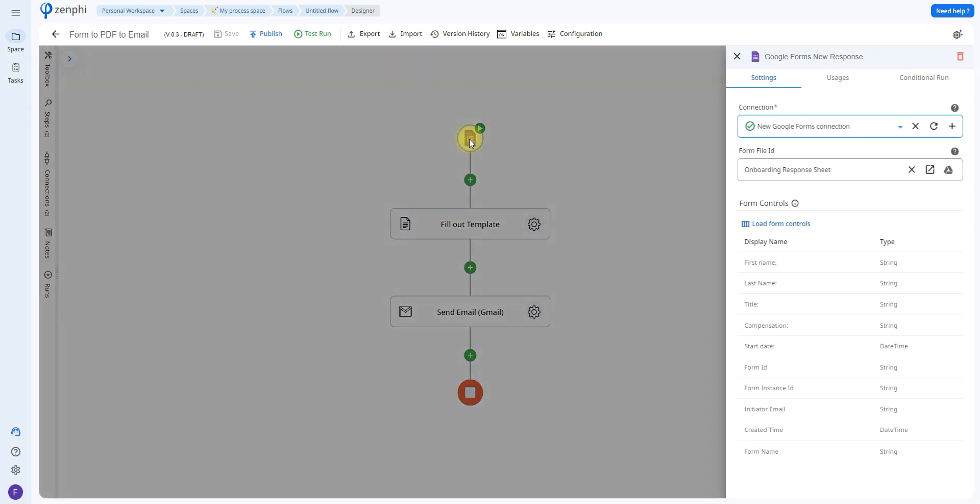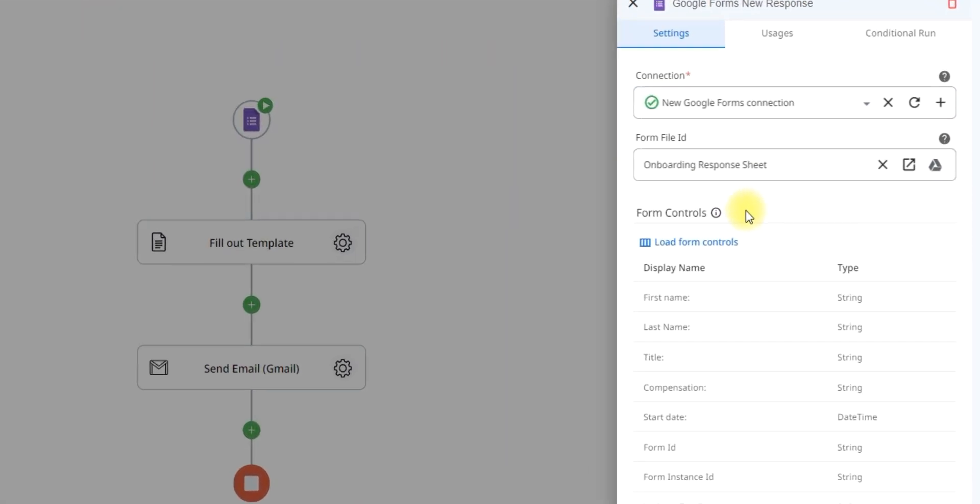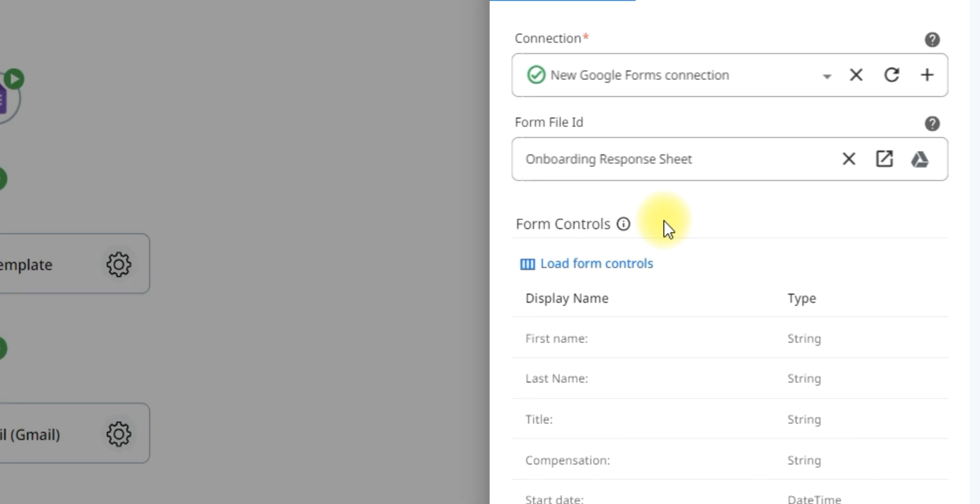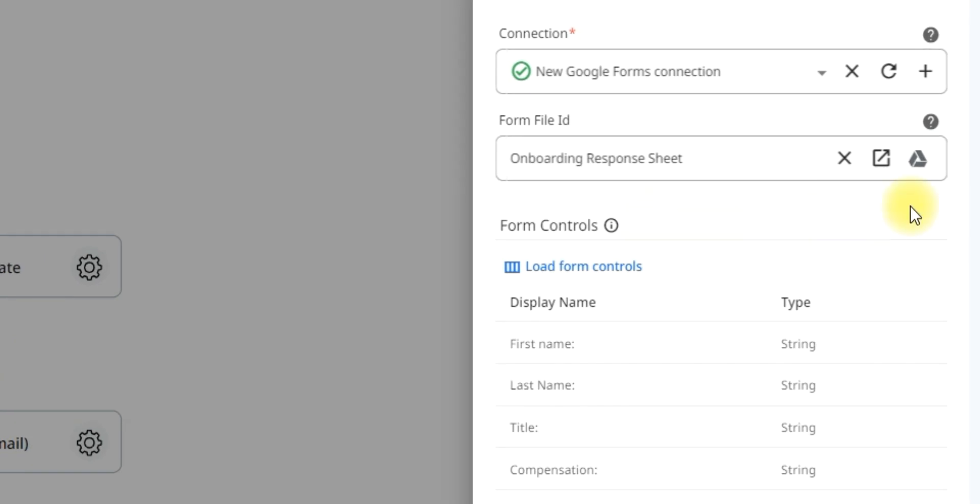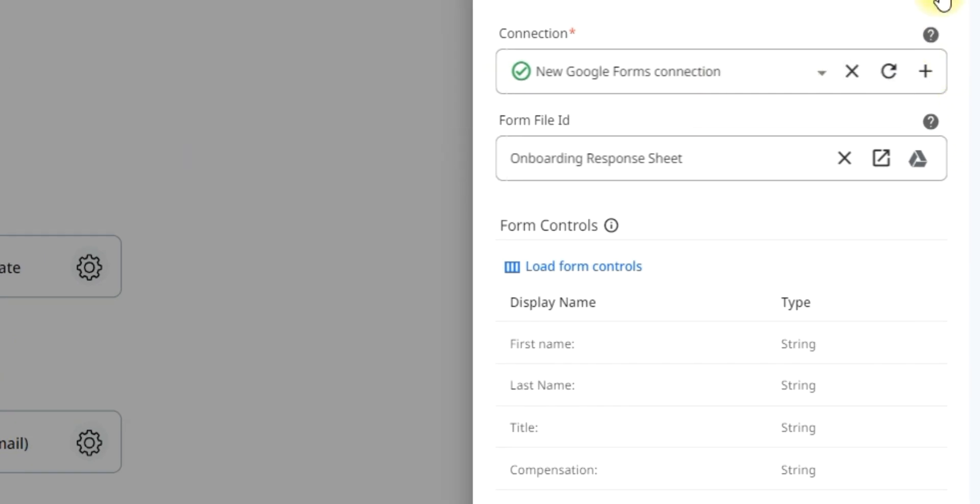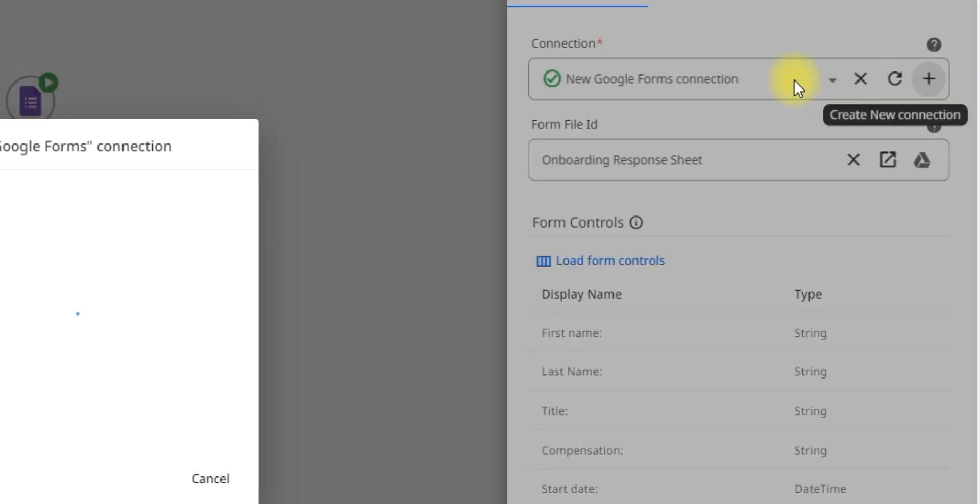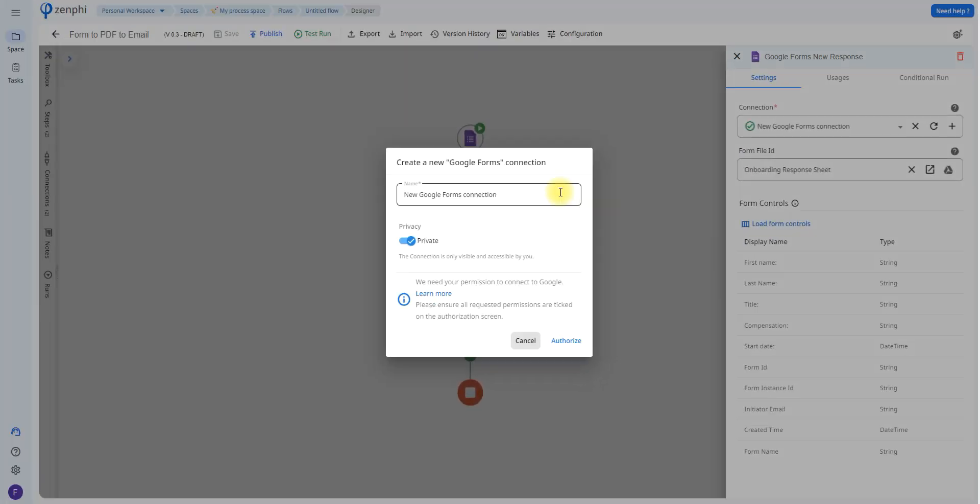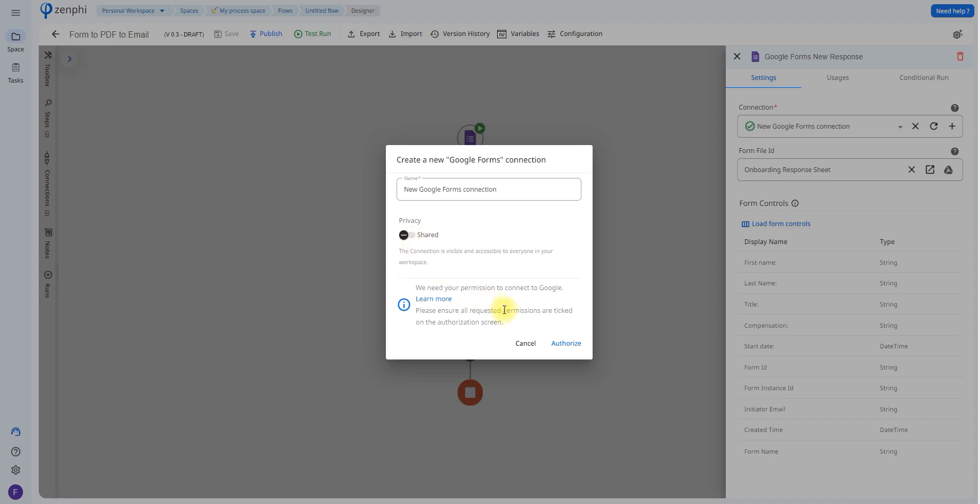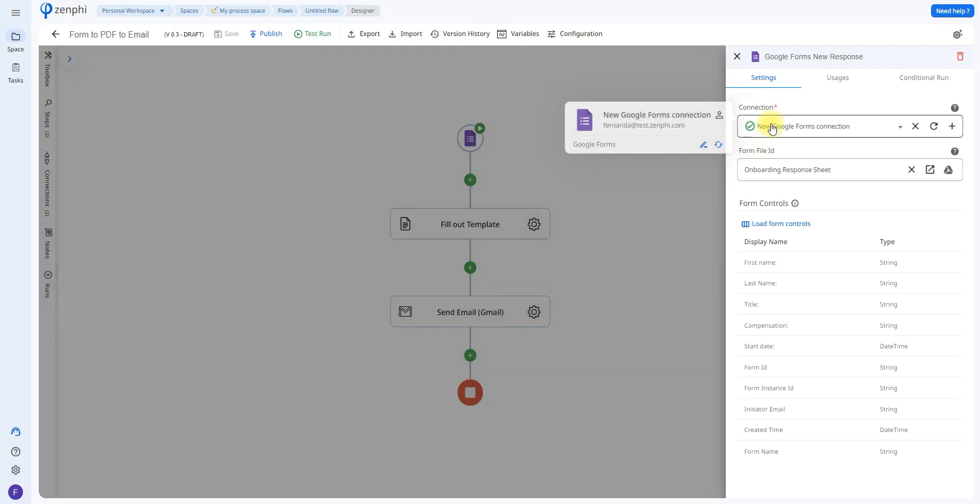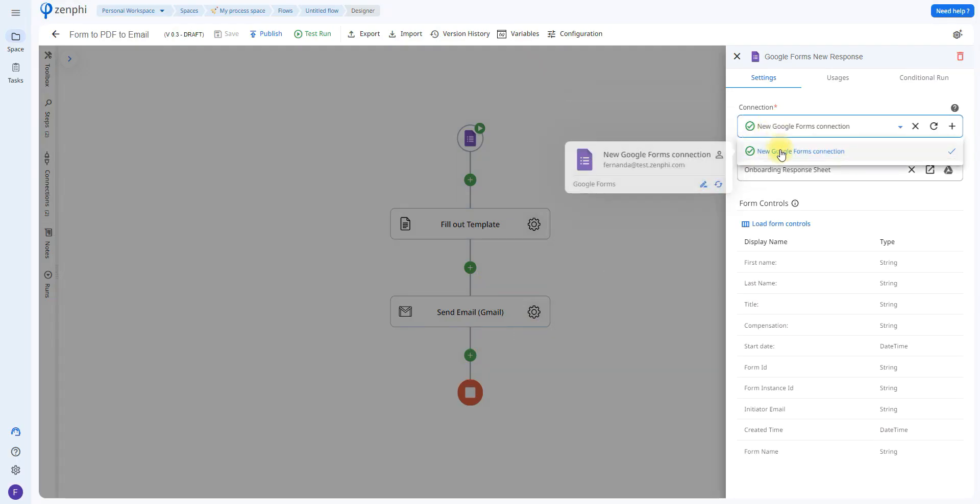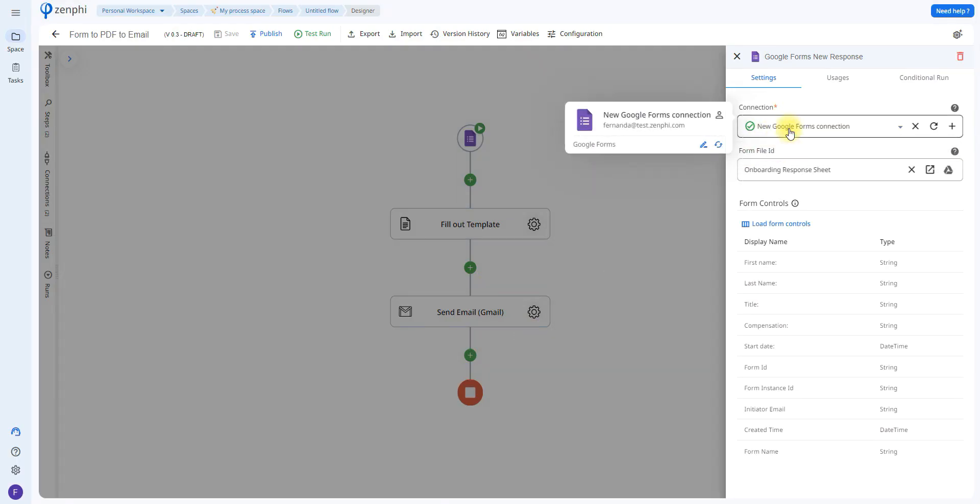If we click on the icon here, we'll be able to set up the connection so that we can choose which Google form it's going to take into account for our flow. To do that, all you have to do is click on this little plus icon. It says create new connection and you can choose if it's private or shared. Once you've set up the connection, you'll also be able to find it in this drop down menu.